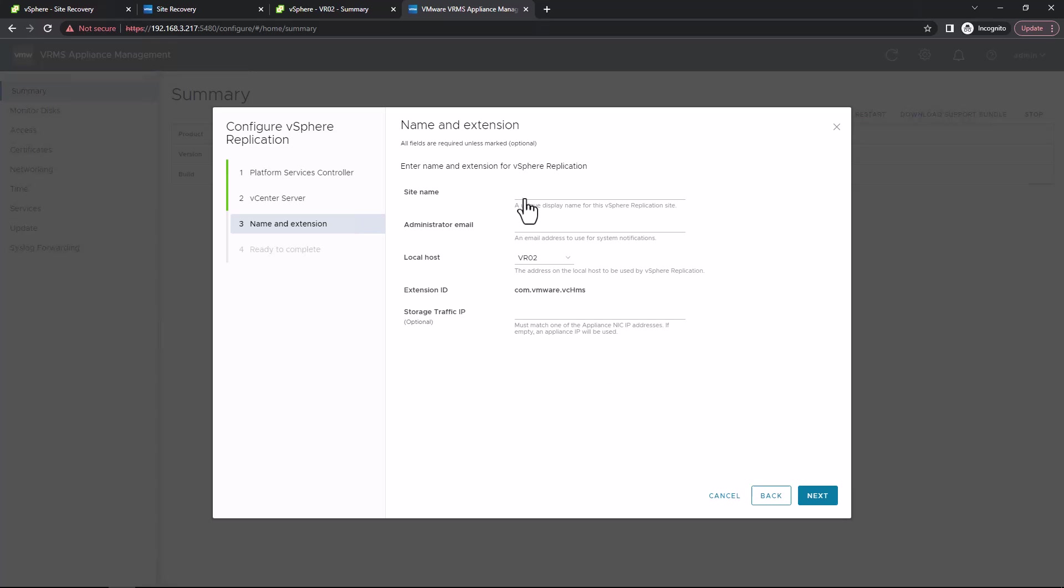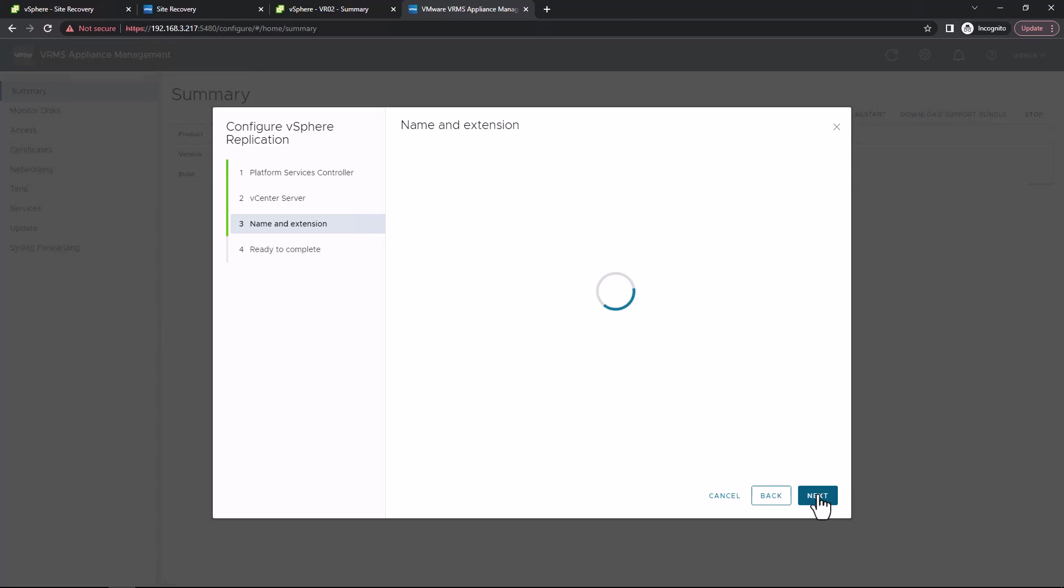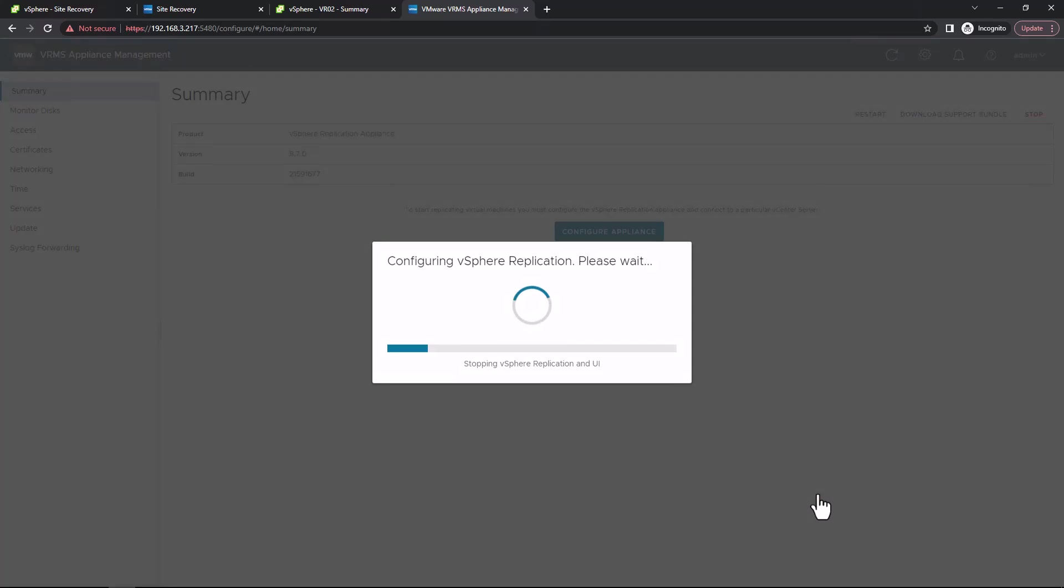We're going to give our site a name, so site B in my example, an email address, and then how we want to refer to this appliance. I'm just going to use IP addresses here just for simplicity in my lab, but you would use your DNS address typically here. There's the option for storage traffic IP if you want to separate your storage from your management of the appliance.